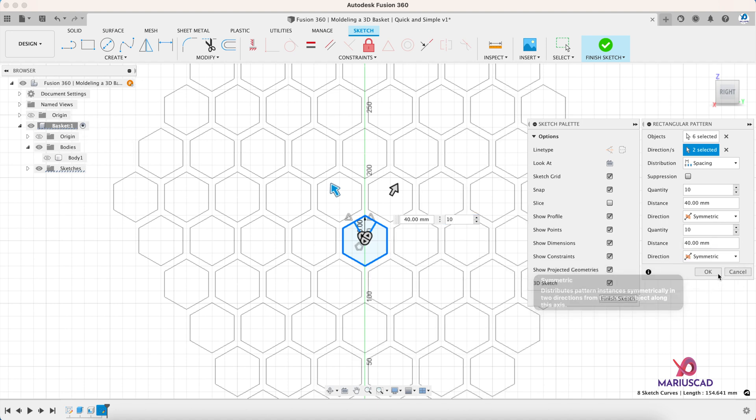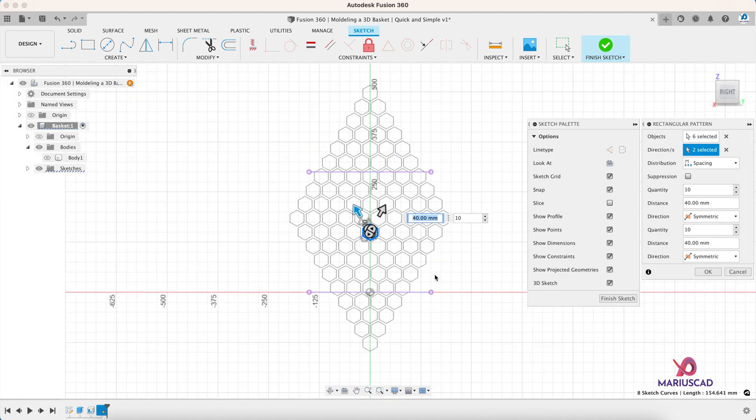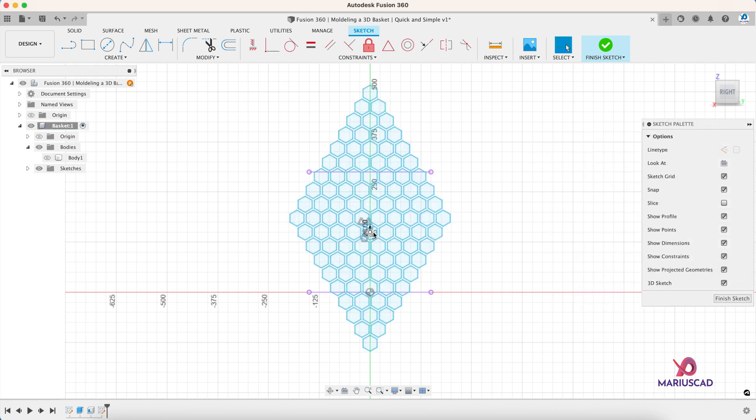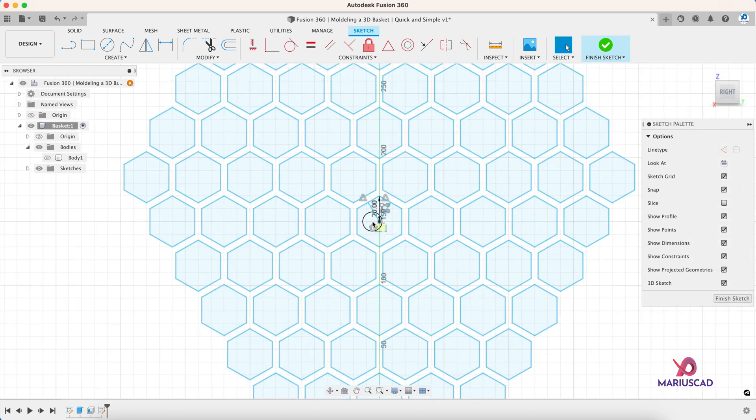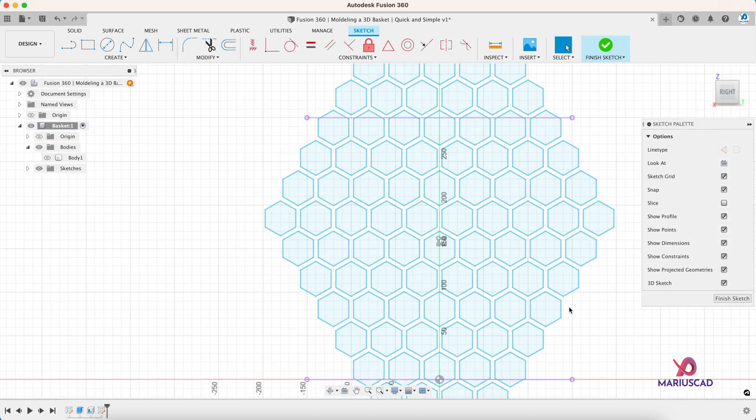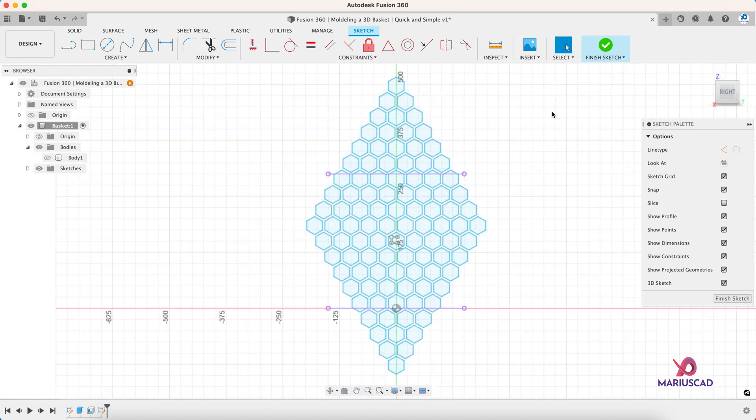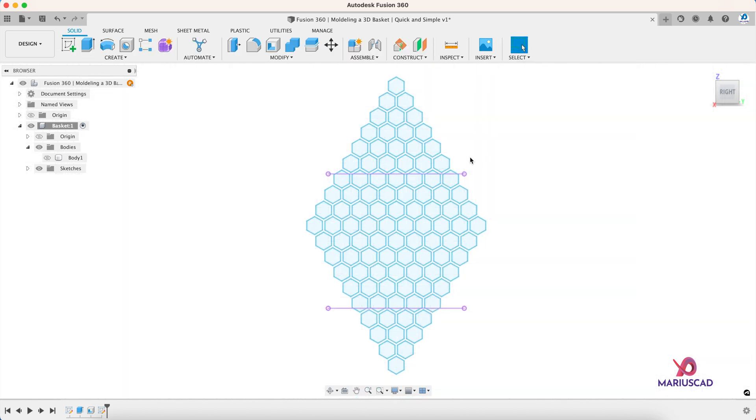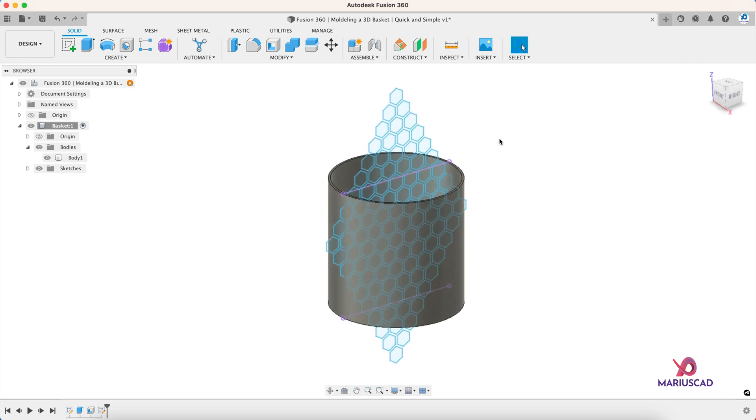Now you can also delete those two lines. Good, our sketch is done so press finish sketch. Let's make our body visible again.